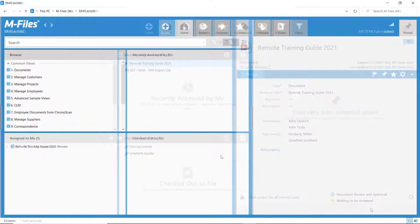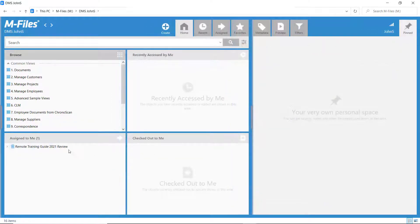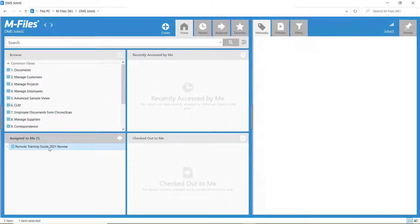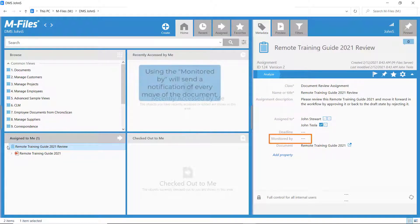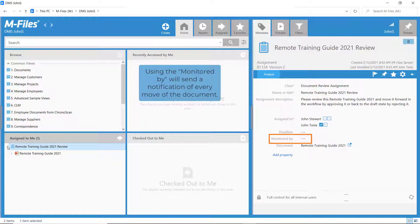Let's see this from the reviewers and approvers' perspectives. Another way of getting updates on the state of the document is to add the creator in the monitored by field of the assignment metadata card.